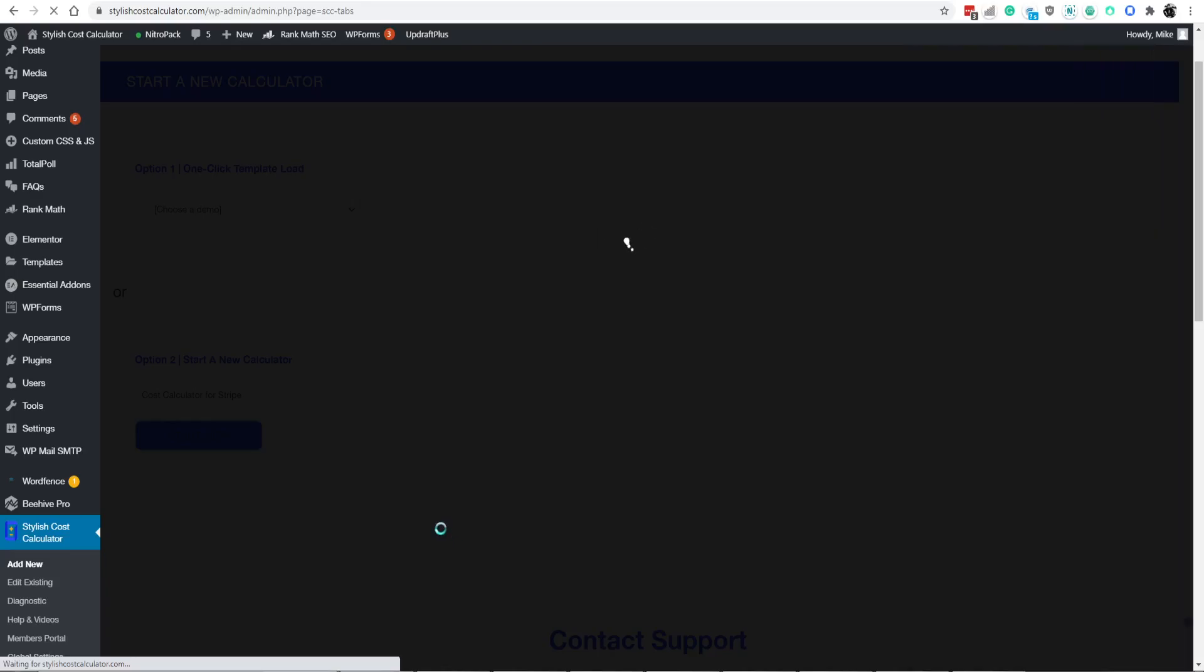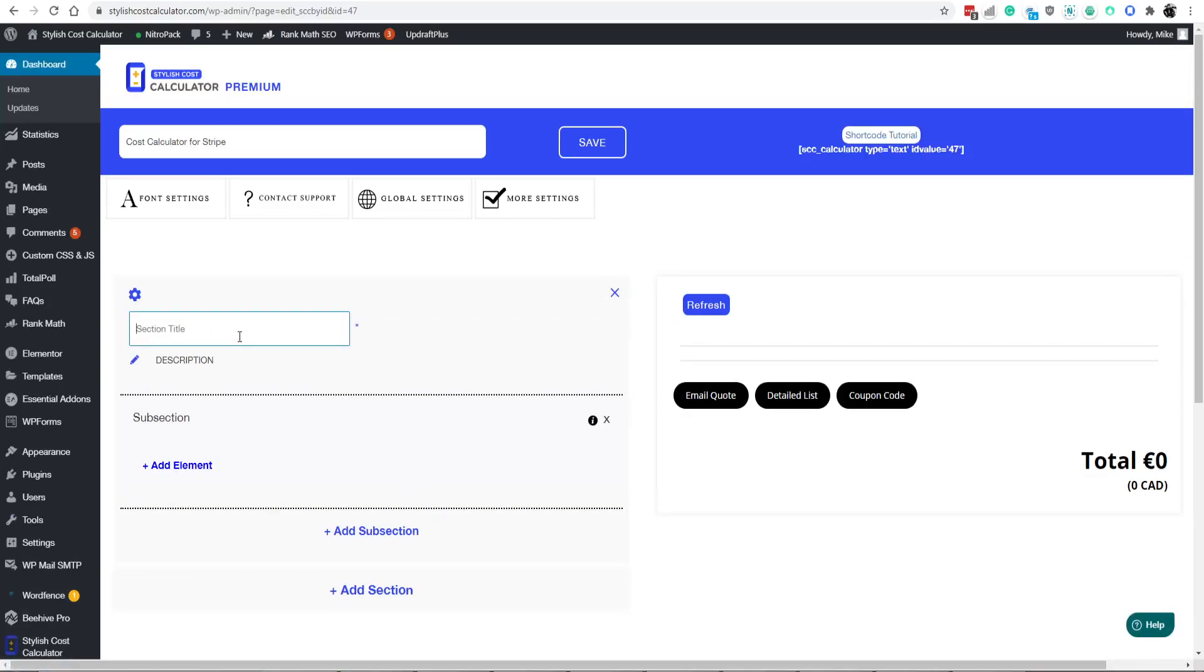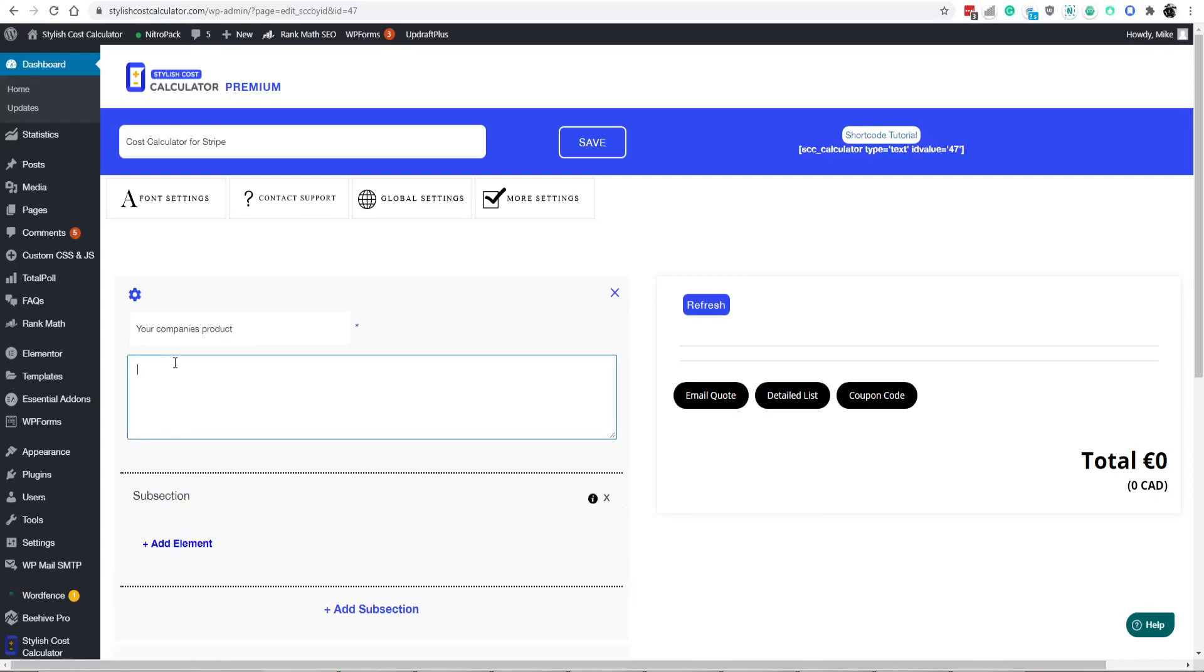Click on start new and you'll be presented with our dashboard. Okay, so start off with calling it a section name, which would be your company's product, and then a detailed description about your company's products and services.